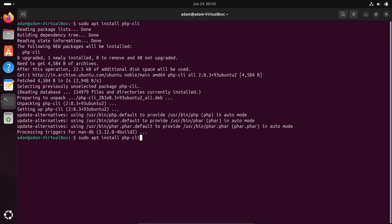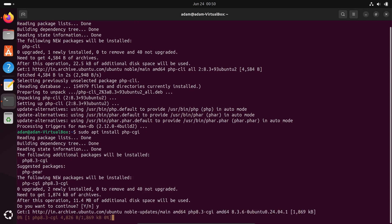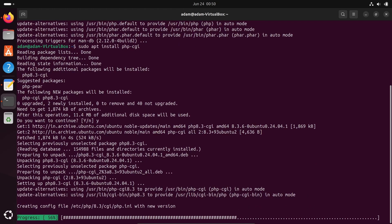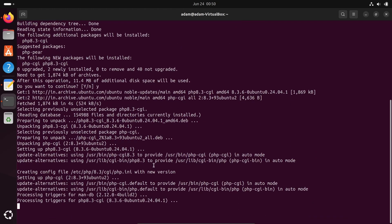Let's install CGI. This will take 8.4 MB, write Y. The next important package is installing CGI.